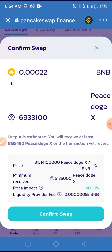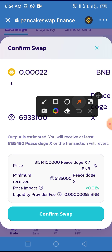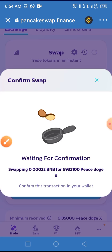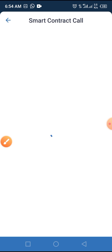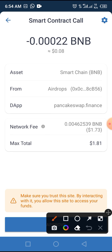Once you tap the Swap button, then tap the Confirm Swap button. After tapping Confirm Swap, you'll be taken to the smart contract call page. I already have this token in my wallet so there's no need to buy it — I'm just doing this for the purposes of this video. Before you tap Approve, note that you'll be charged 0.08 dollars for this token.